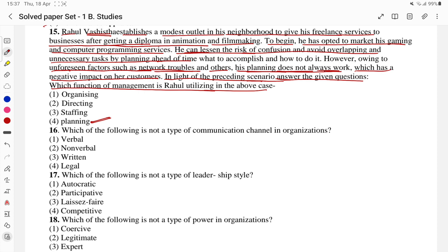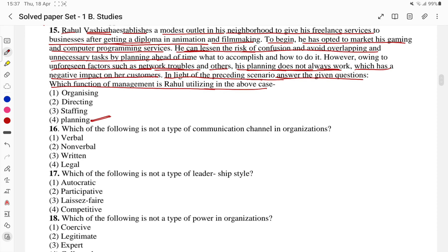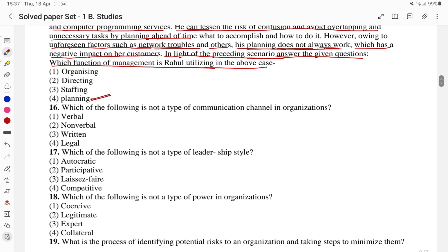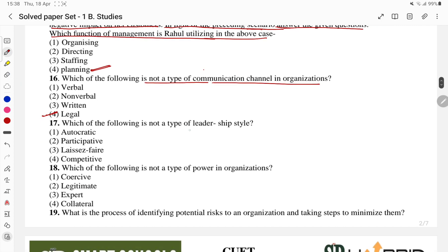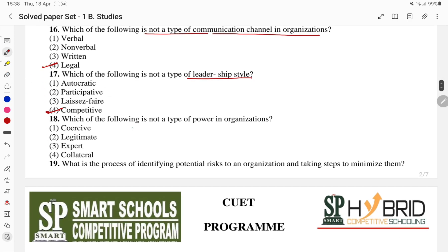Planning is the answer for that question. The 16th question: which of the following is not the type of communication channel — verbal, non-verbal, return, legal? Then another question asks about leadership styles: autocratic, participative, laissez-faire, competitive. And which of the following is not a type of power in the organization?